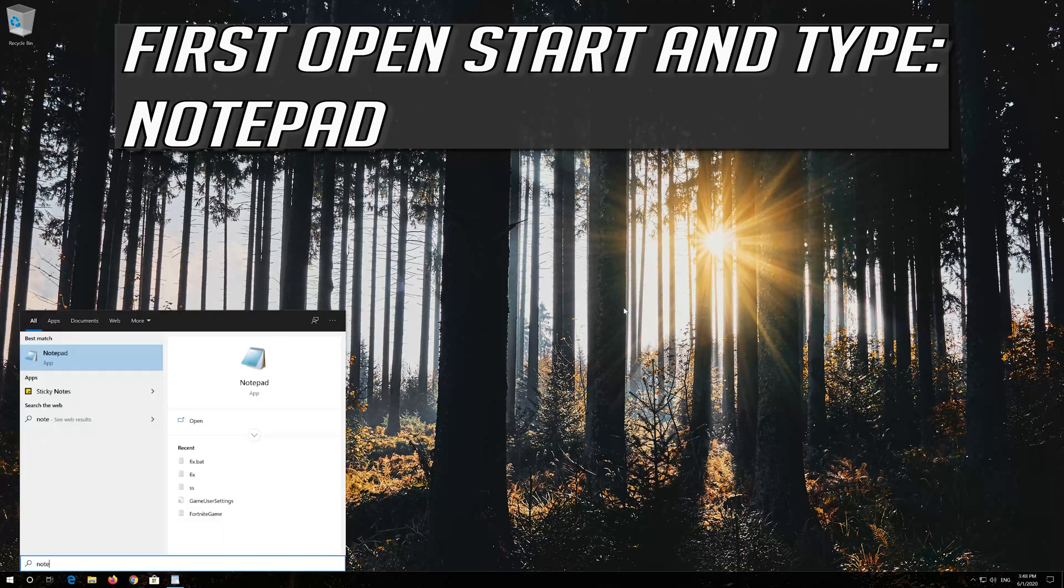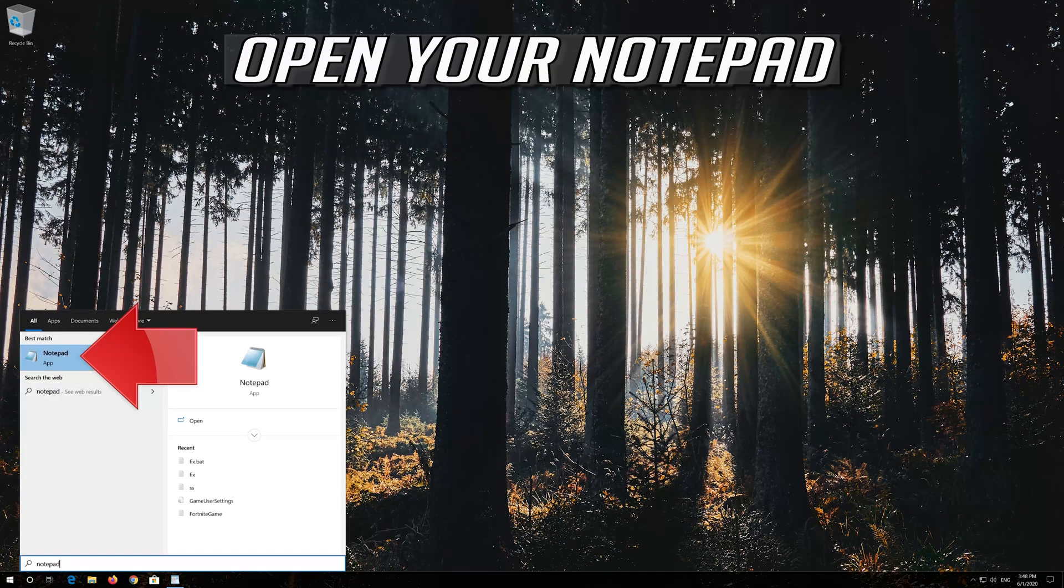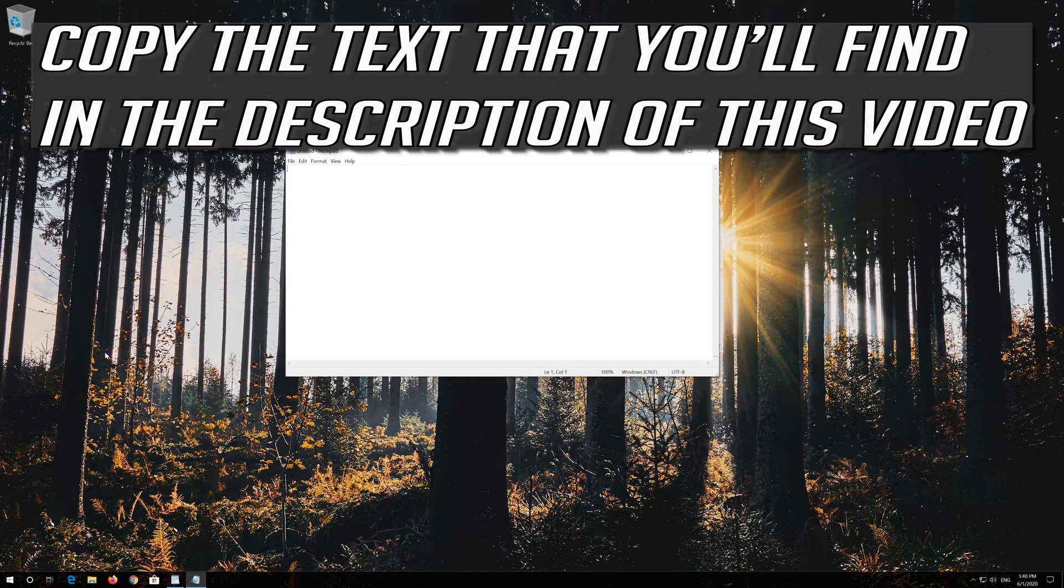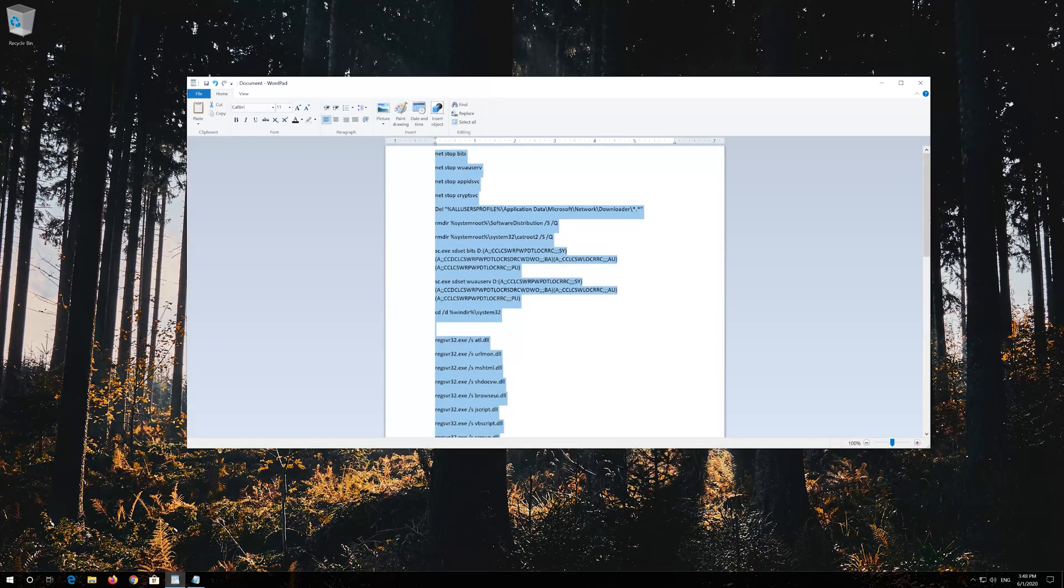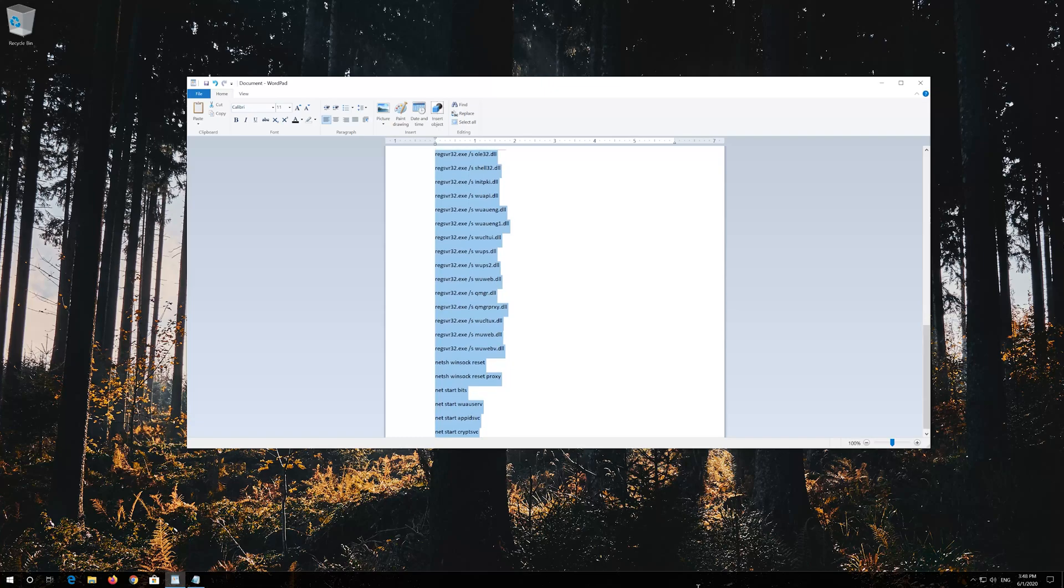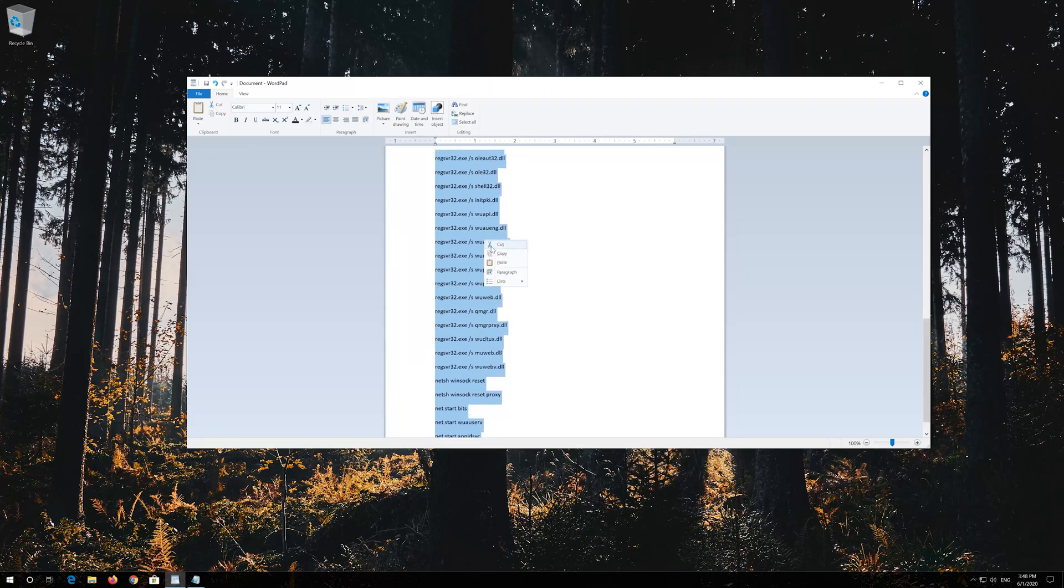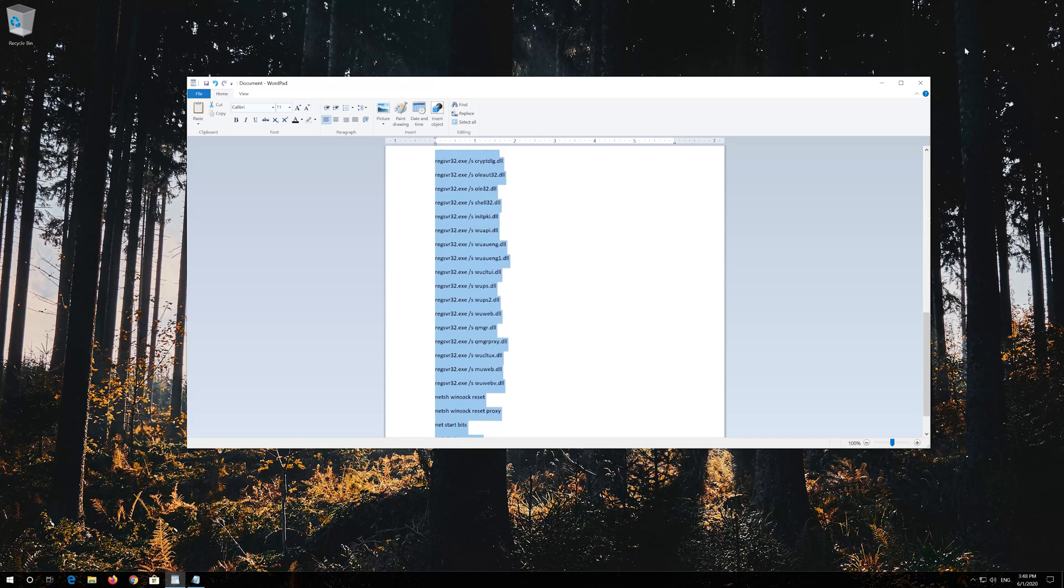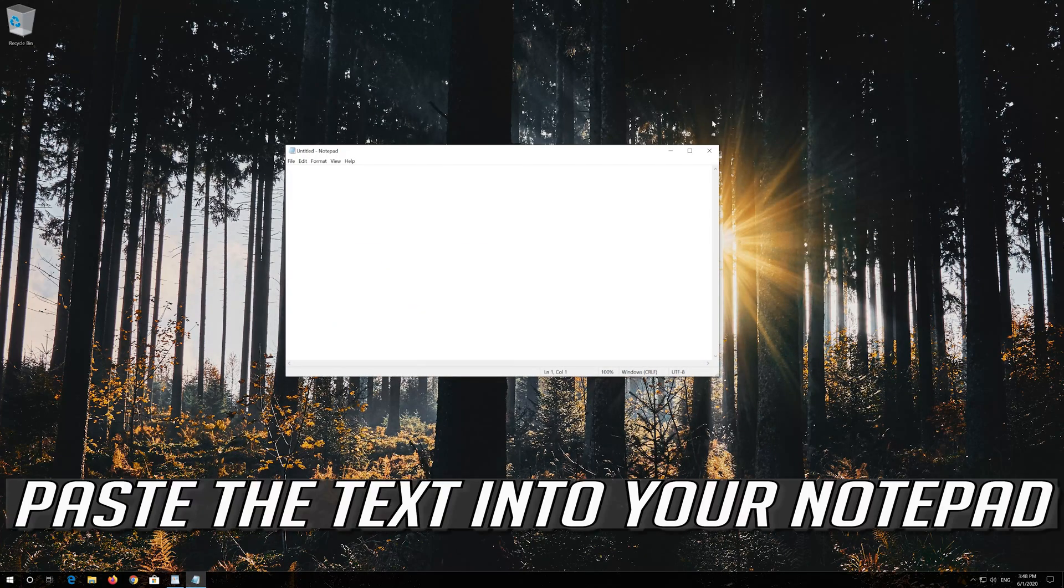First open Start and type Notepad. Open your Notepad. Copy the text that you'll find in the description of this video. Paste the text into your Notepad.